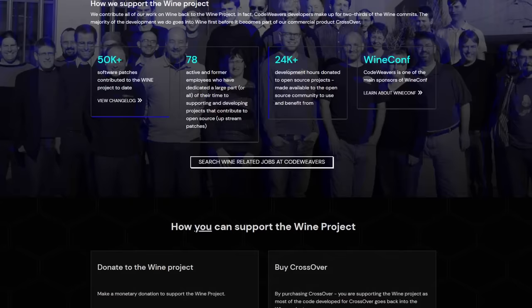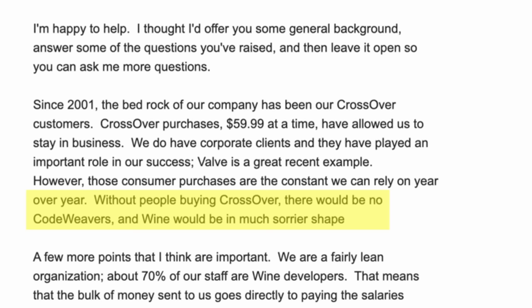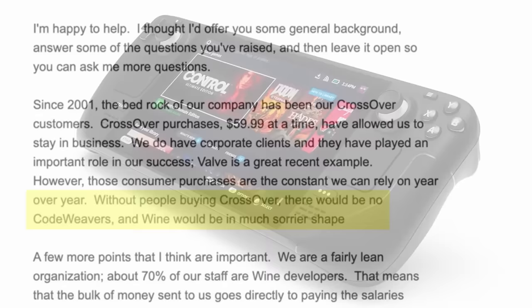That's because if you buy Crossover, you're directly funding the development of the open source project Wine. This is the main magic which allows games to run through Proton on the Steam Deck on SteamOS, and it's also the fundamental technology which allows DirectX 12 games to run on Apple's game porting toolkit.